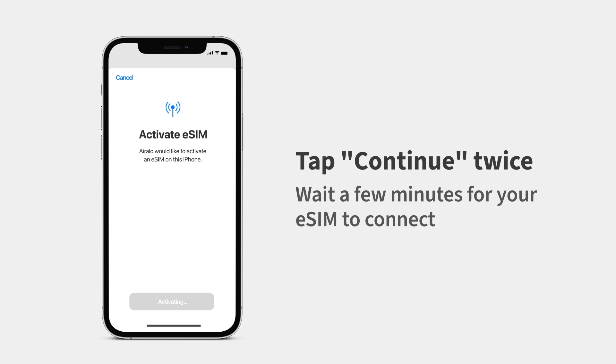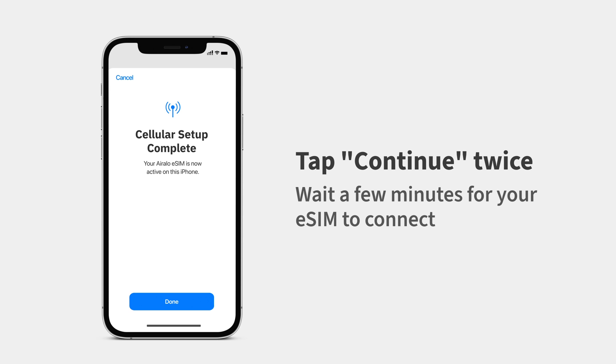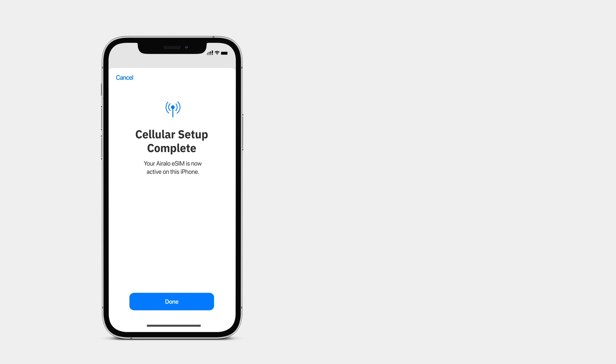An Activate eSIM screen will pop up on your iPhone. Tap Continue twice and wait — it will take a few minutes for your eSIM to connect. When it's complete, tap Done.